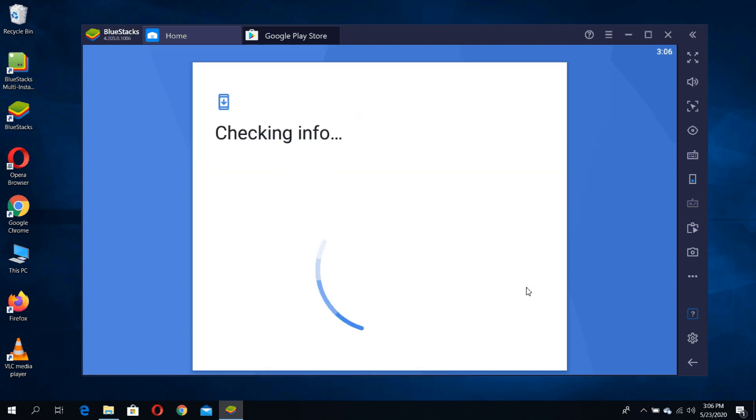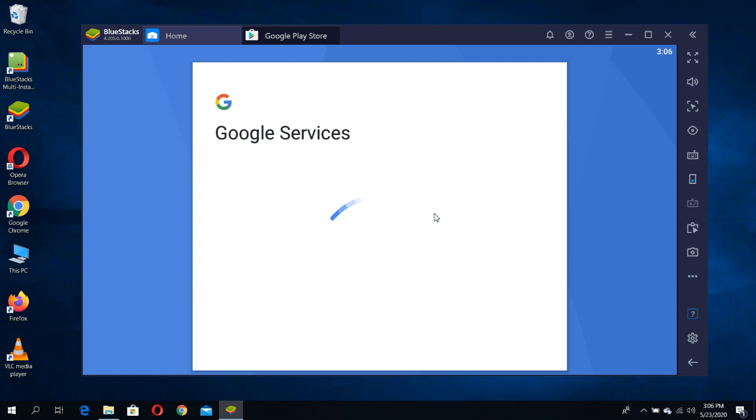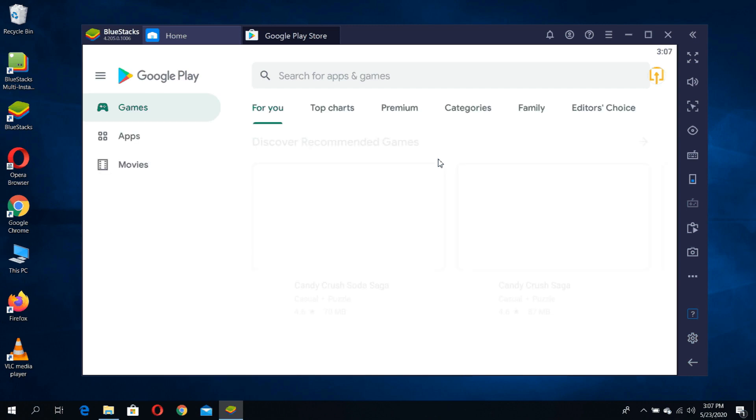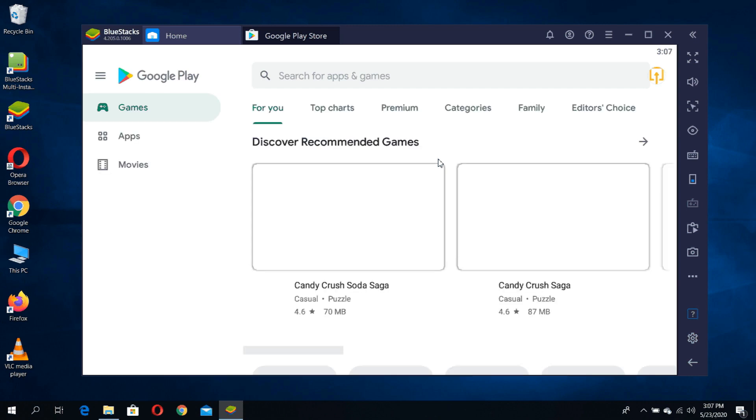Then accept Google Services. You are all set and ready to go.